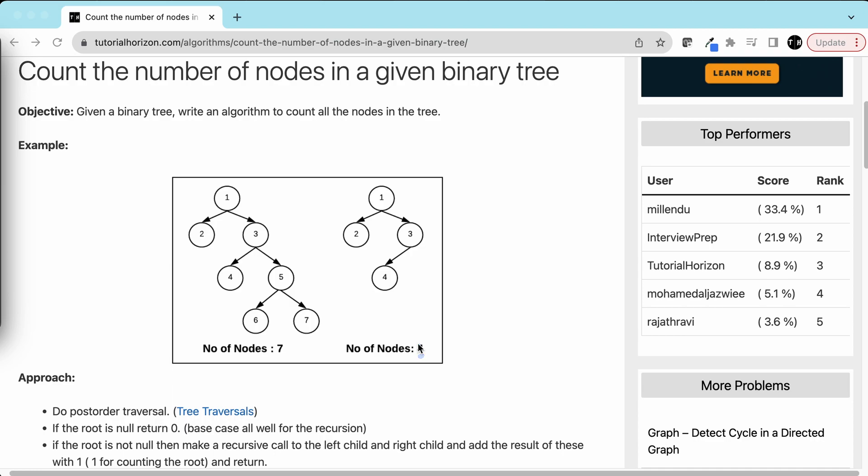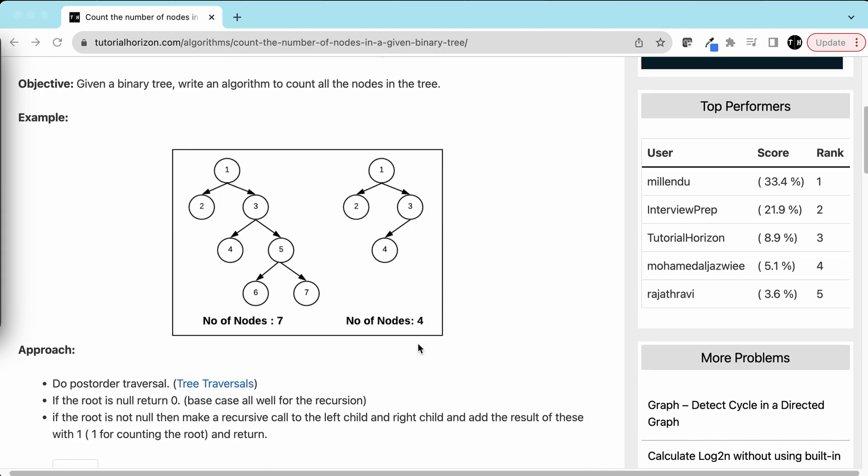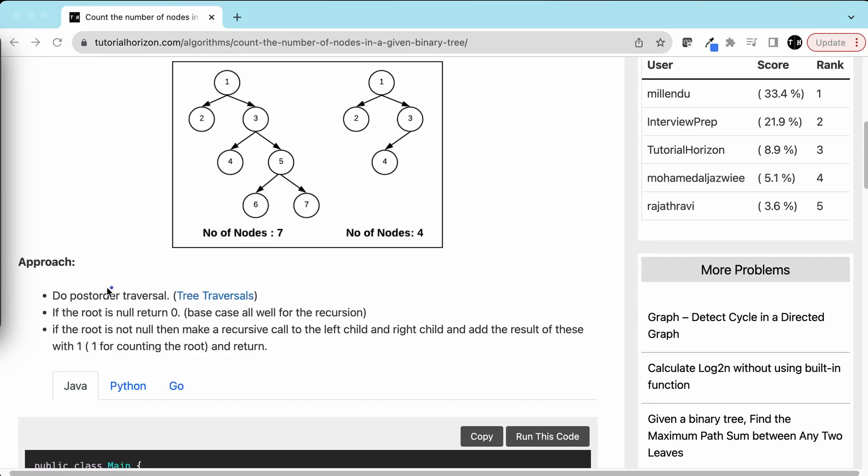Let's discuss the approach and how we're going to solve it. We'll do post-order traversal. If you don't know about tree traversals, you can click a link here.